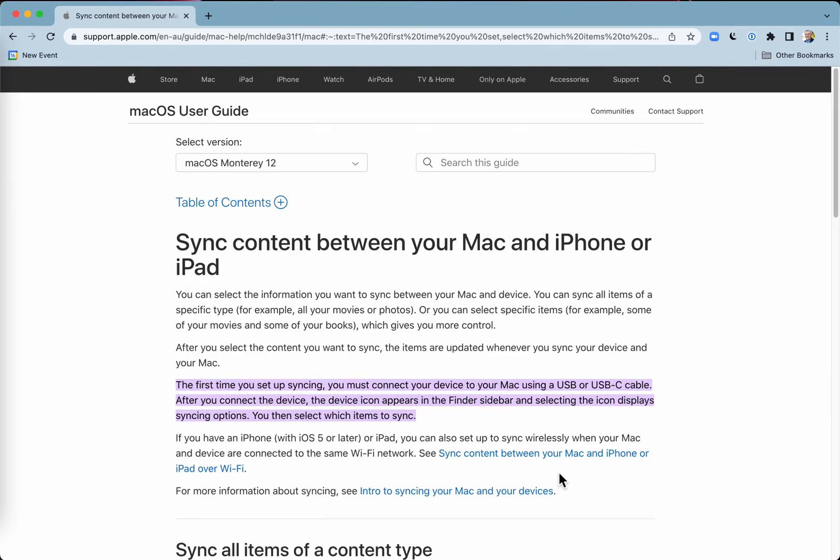Do you want to sync content between your Mac and your iPhone? Also works with your iPad. I'm going to show you how to do it.